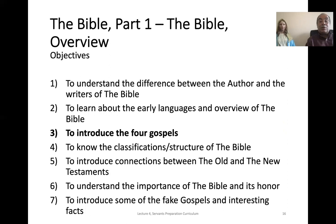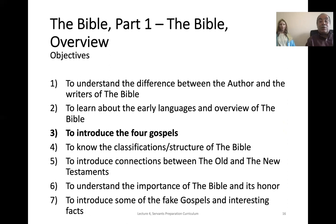Next, we'll talk about an introduction to the four Gospels. There is always the question: why do we have four Gospels — why not one, two, or five? The evangelists wrote the Gospels to preach Christianity to different nations. Each Gospel was written for certain nations existing at that time. St. Matthew wrote to the Jewish nation, St. Mark wrote to the Romans, St. Luke wrote to the Greeks, and St. John wrote to all Christians. Thus, these four Gospels cover the entire world — all basically about Jesus' life and his redemptive work on the cross.